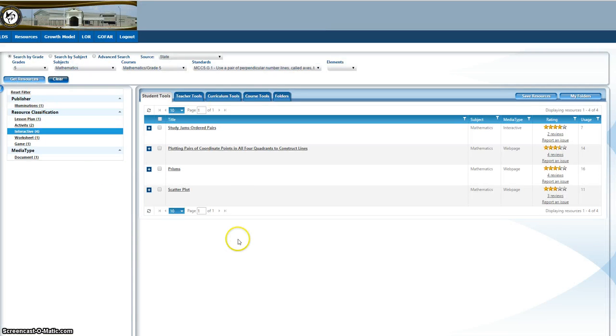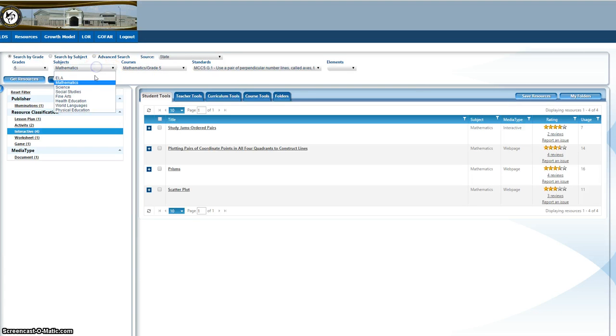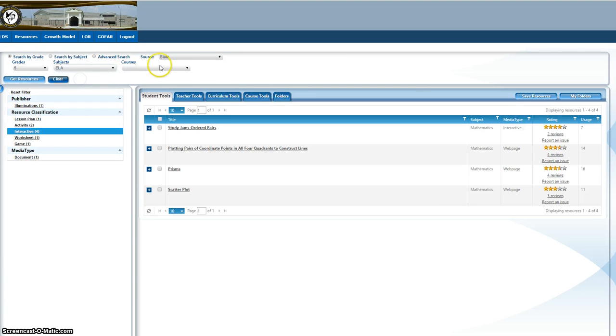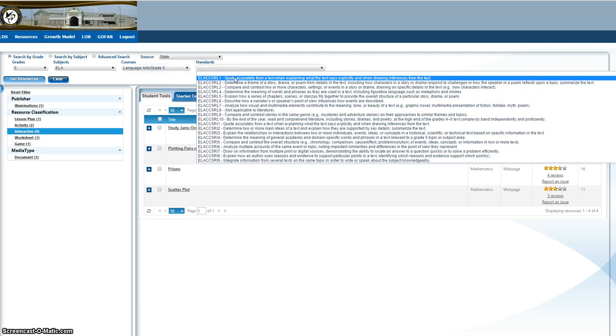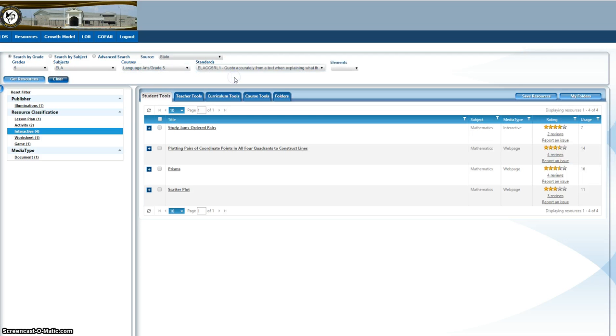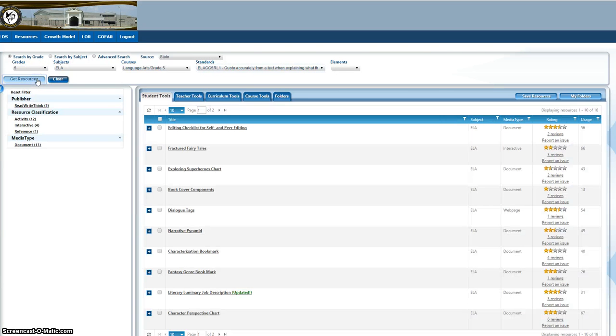All of these are listed like this. You can change your standard, you can change your subject, you can change your grade. Just once you change whatever your criteria is for your search, click get resources.